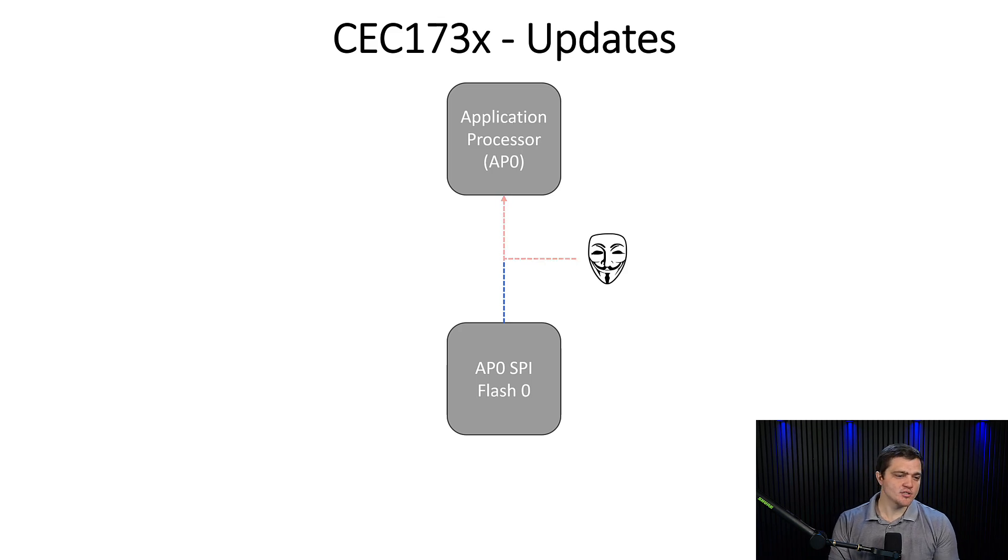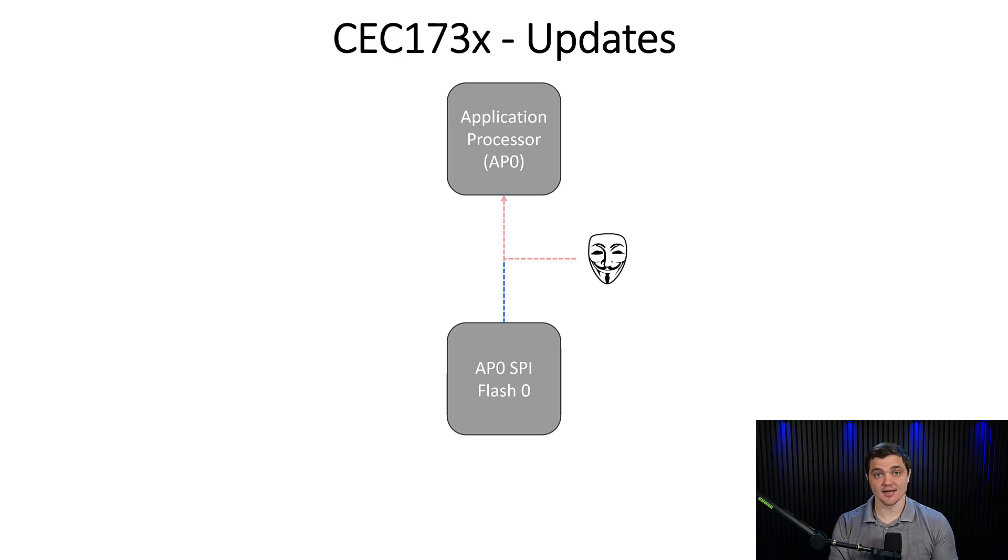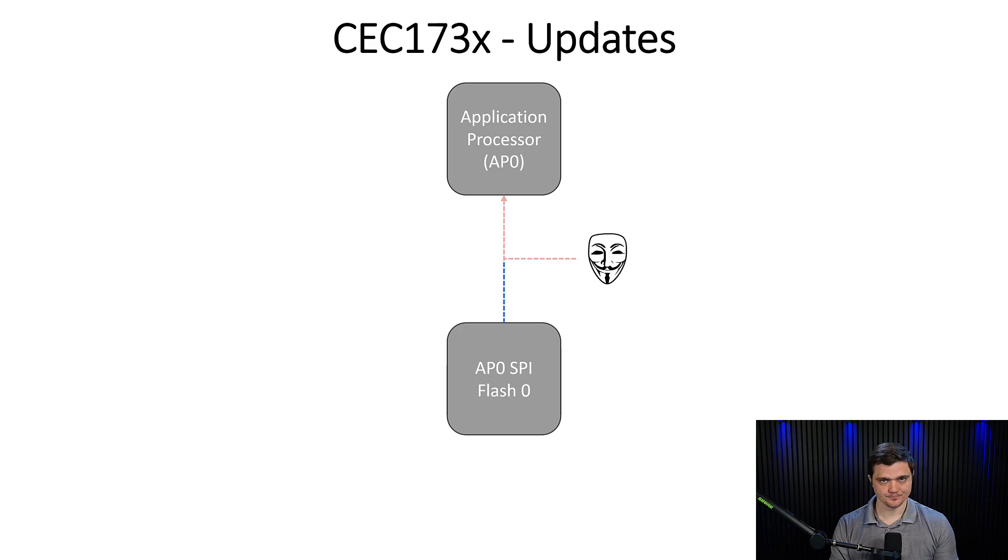But what we want to do is make sure that the code that we're executing on the application processor is vetted and signed so that we understand that it comes from a trustworthy source before we allow it to actually run.